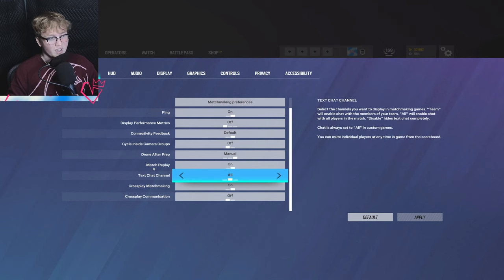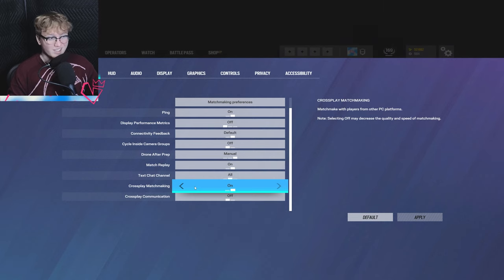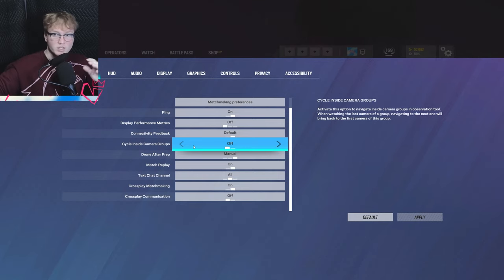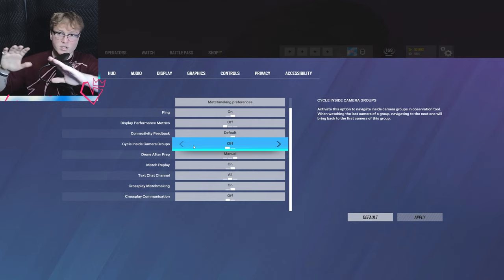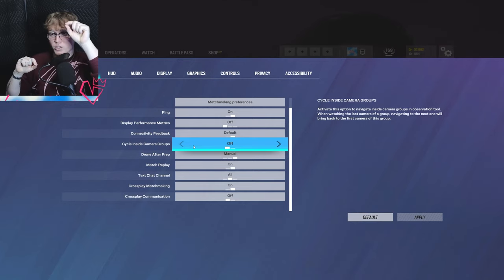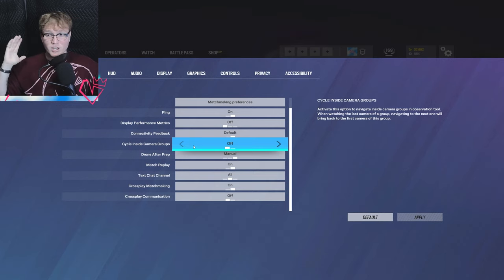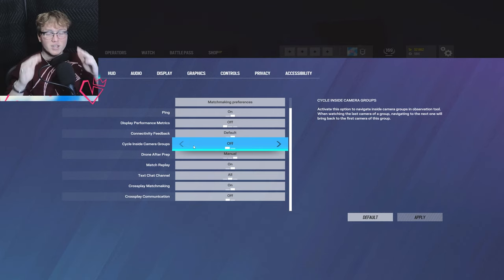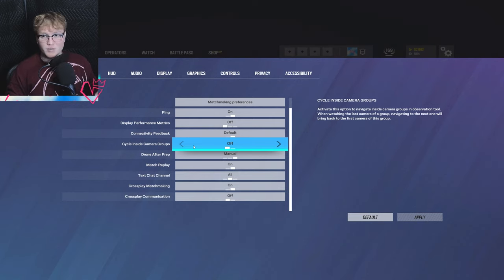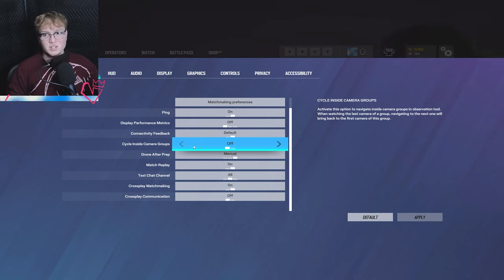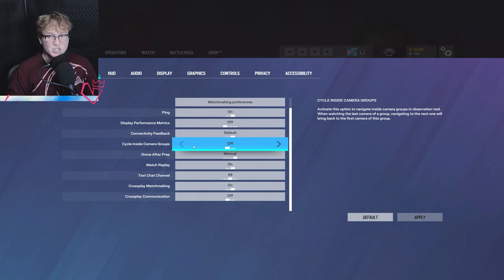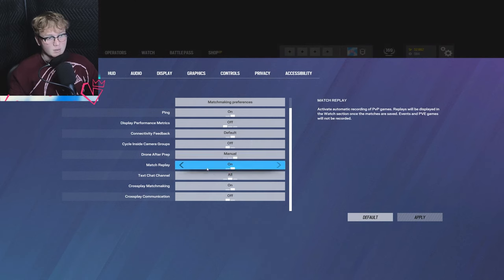Outside of that, the other two things: crossplay matchmaking I would consider on, just makes for faster queue times, which is a good thing in Siege. And then outside of that, the last and foremost thing is going to be cycle inside camera groups. That means instead of going like one to nine of the cameras, like let's say cameras are like group one to four, which are the default cams, I just want to go to the default cams or I want to go to the maestro cams or the echo cams. It just allows you to go through all of the camera and all the information things that you have. So it's pretty good, would recommend doing that.